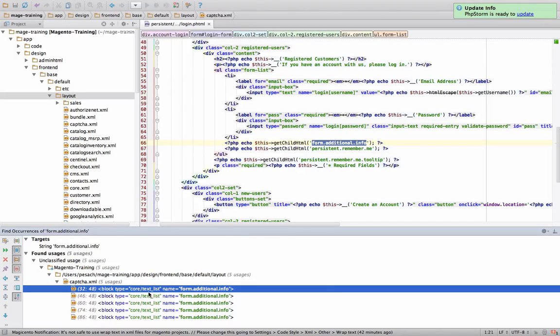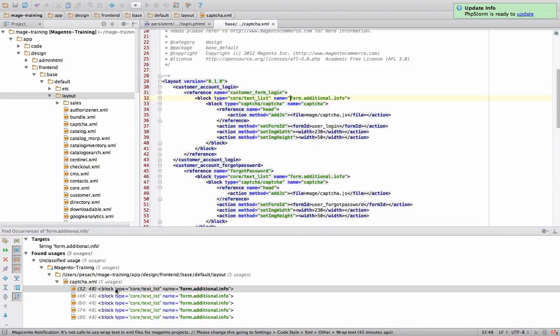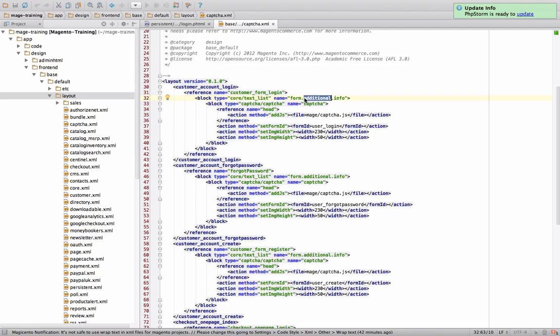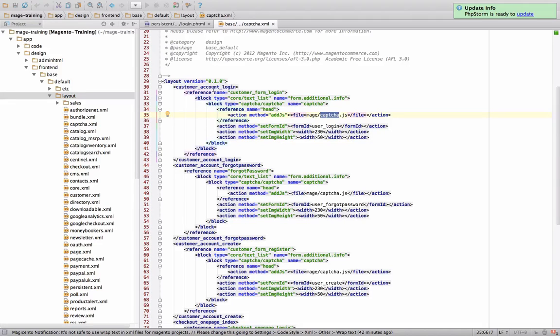We have a couple of hits and this is in capture.xml. This is the ability to have captures. As you can see, there's a block called form additional info. And it has over here, it adds a JavaScript file and some other information.